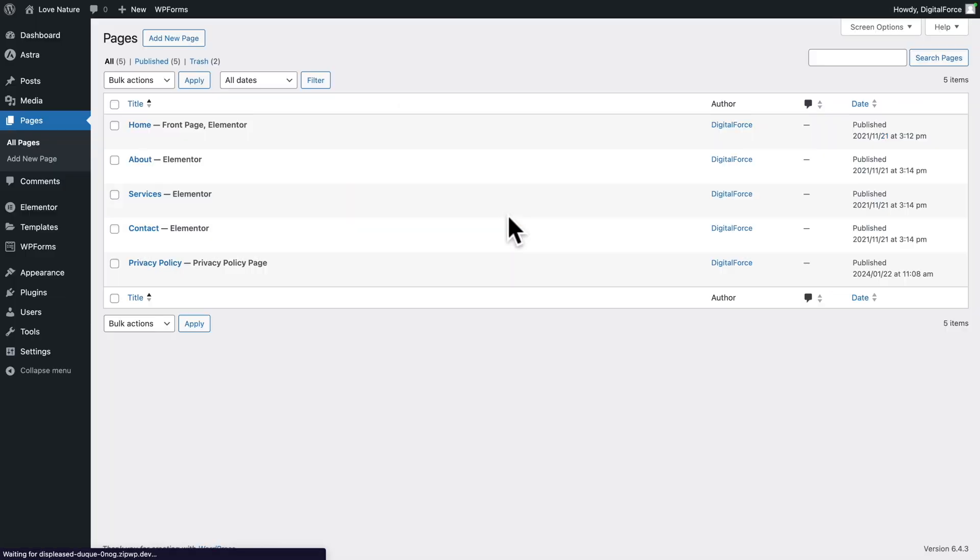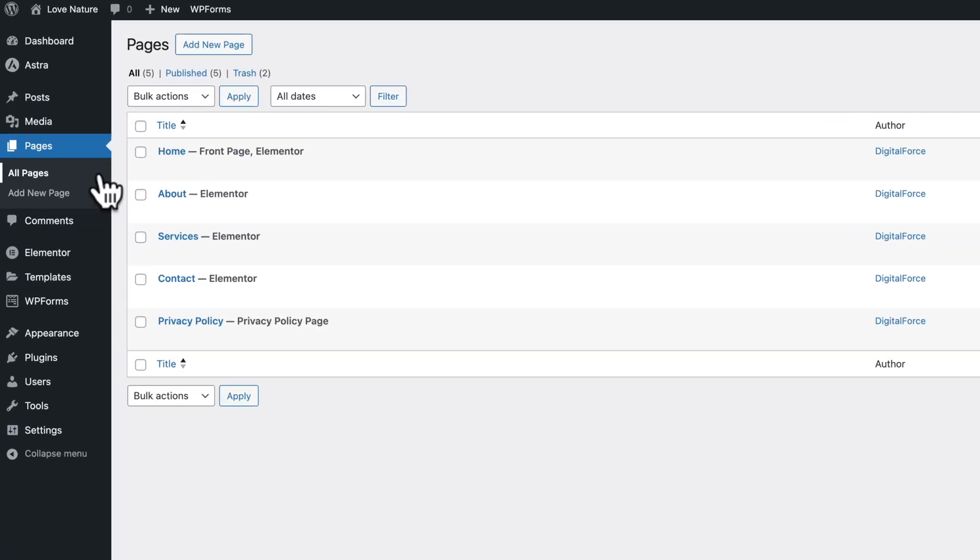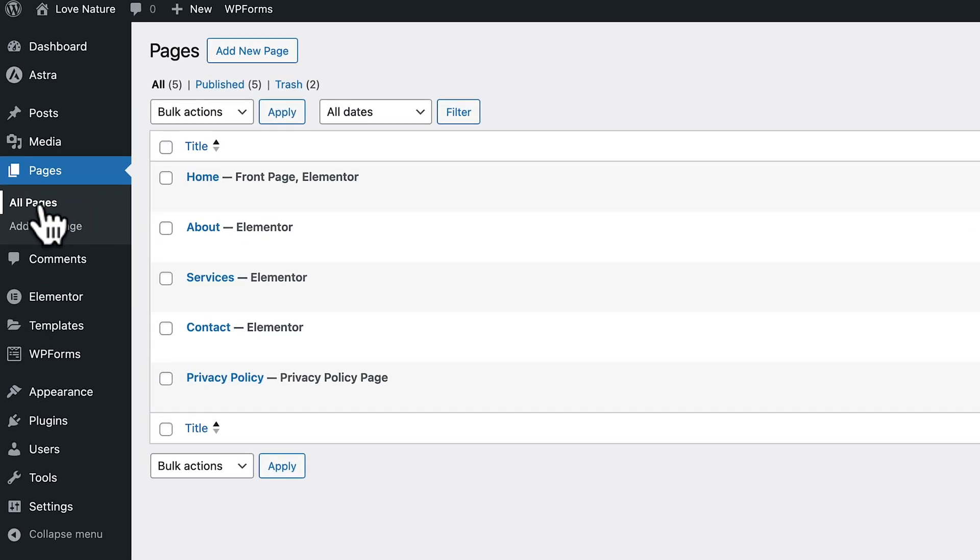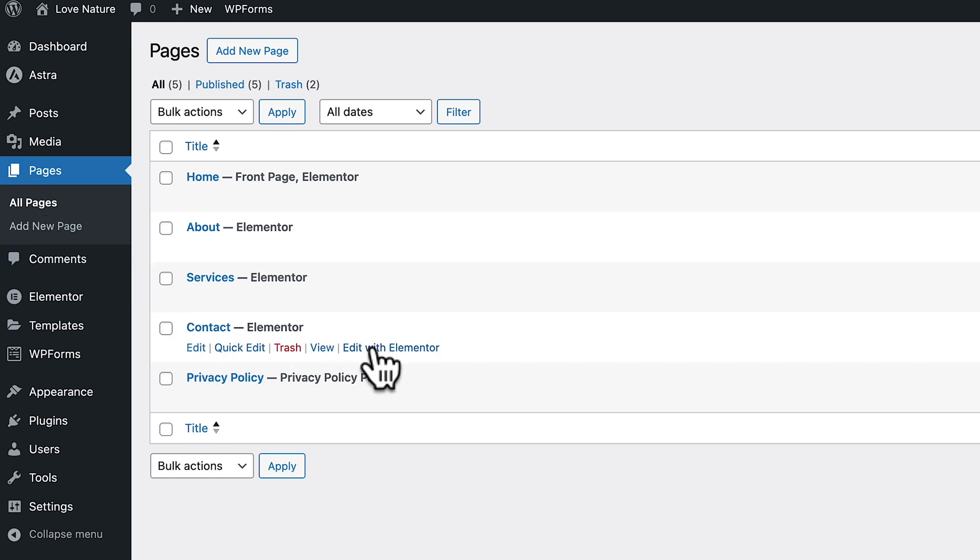Let's click on the icon in the top left, accept the prompt because we just want to go back to the WordPress admin. Then in Pages, All Pages, hover over Contact and click on Edit with Elementor.